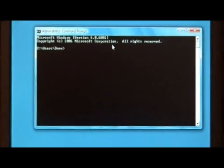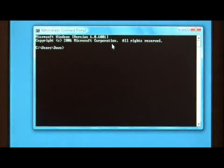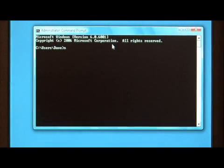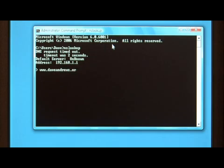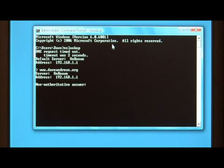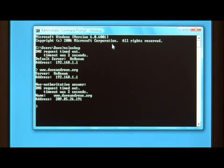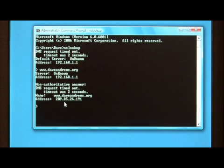To find out the IP address of my website, type nslookup and then type the address that you want to look up. We've gotten a response that is 209.85.26.191.